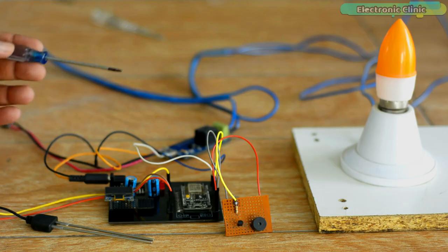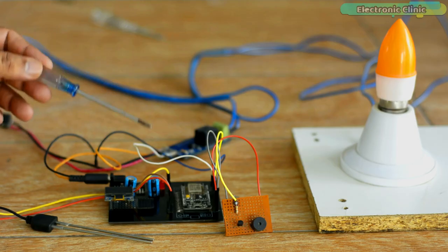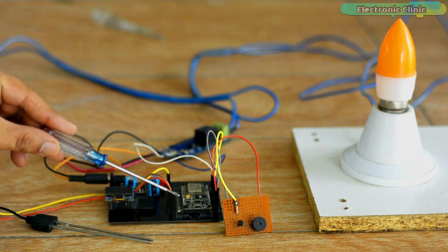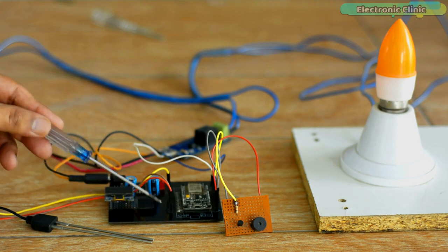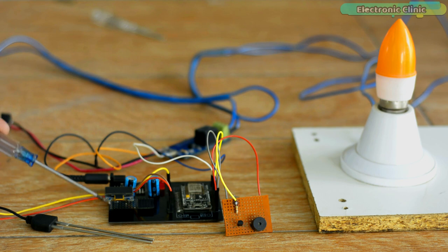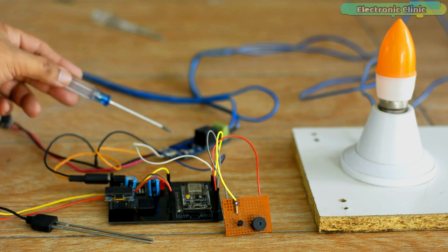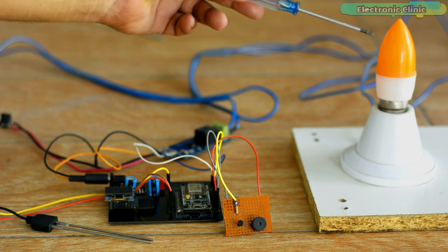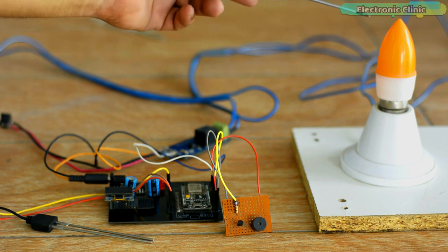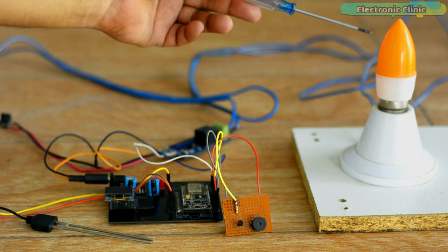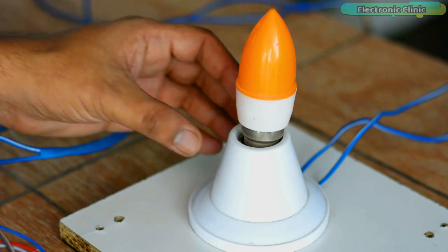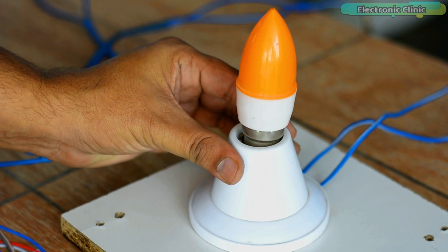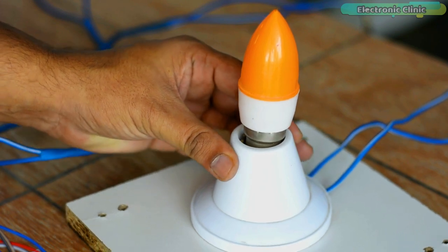Here is my prototype model. As usual, I'm using my designed NodeMCU ESP8266 development board along with a soil moisture sensor, OLED display module, a 12 volt relay module, and a 220 volt AC light bulb. I'm using a bulb instead of a water pump so that during the practical demonstration you can clearly see how I turn the bulb on or off.